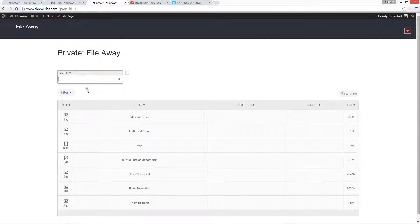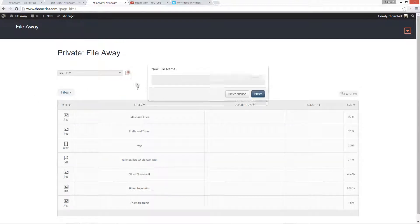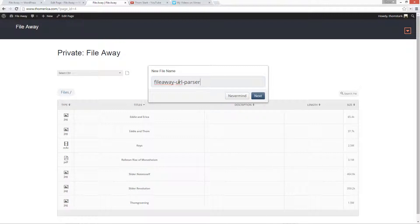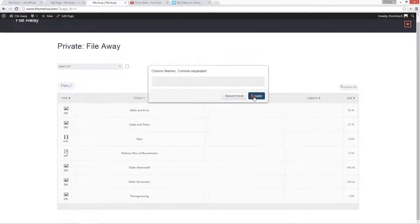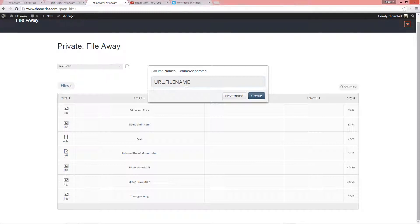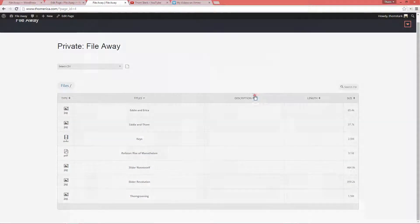So there's no CSVs in this folder. So we're going to create a new one. And we're going to call it, as is required, file away URL parser dot CSV. We don't have to enter in the dot CSV. If we leave it out, it'll add it for us. If we do write it, it won't add it for us. And now we need to add the column names. So they're comma separated. And for our purposes, they need to be all caps, URL, and file name. Create.